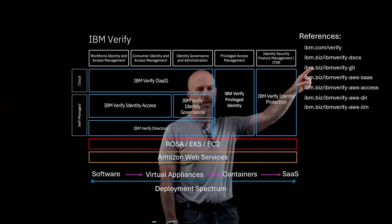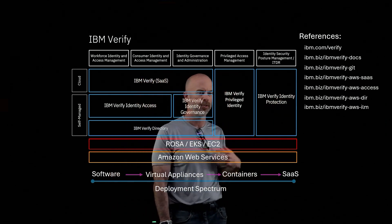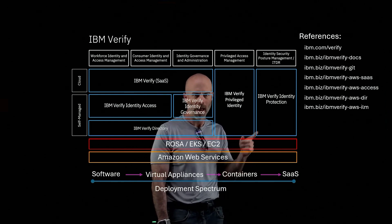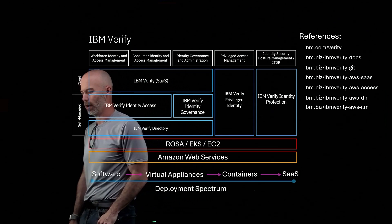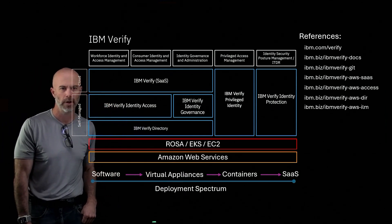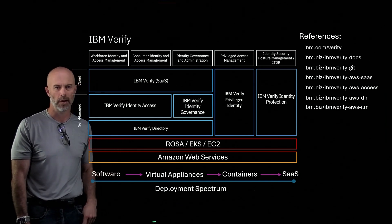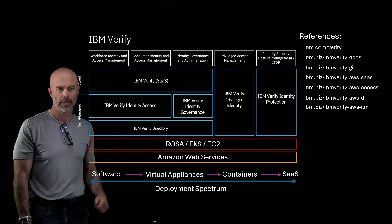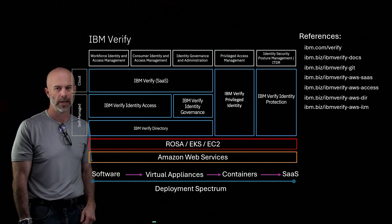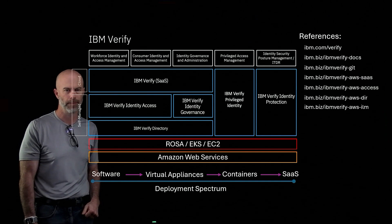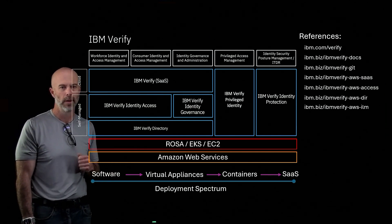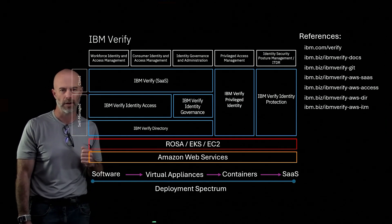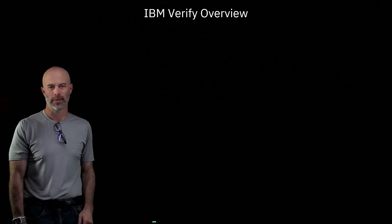The next link here is our Git. So we have an open source repository where we have some adapters and examples for developers. And then the next four are the marketplace links for our AWS marketplaces. The first one is our SaaS—if you go to that link, it will walk you through to get a trial to run our SaaS service in AWS. The access link, that's to get our self-managed software Identity Access and be able to run it yourself. The next one, the directory, that's our Verify Directory product. And then the last one, the ILM one, that's the identity governance and administration product. Thank you for taking the time to watch this video and we'll see you at the next one.